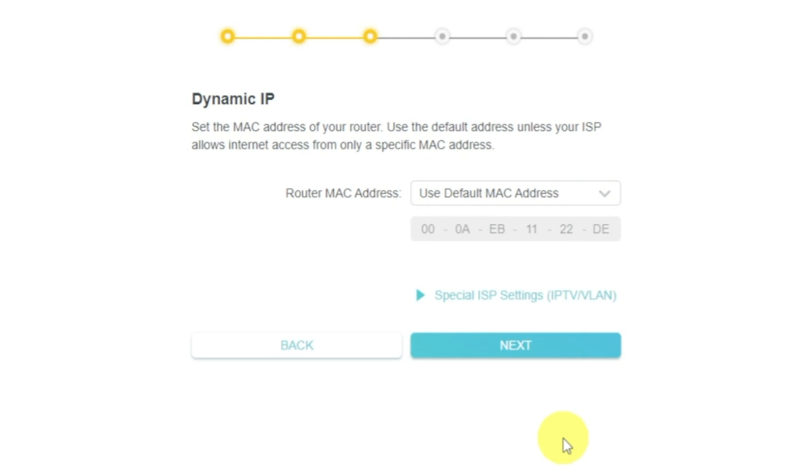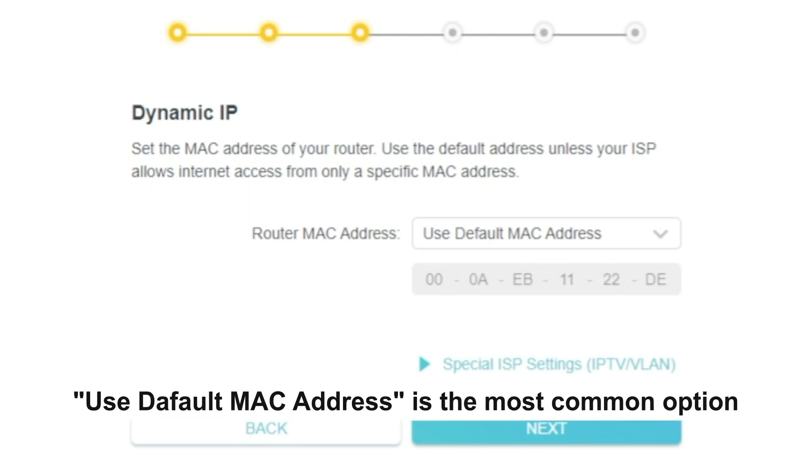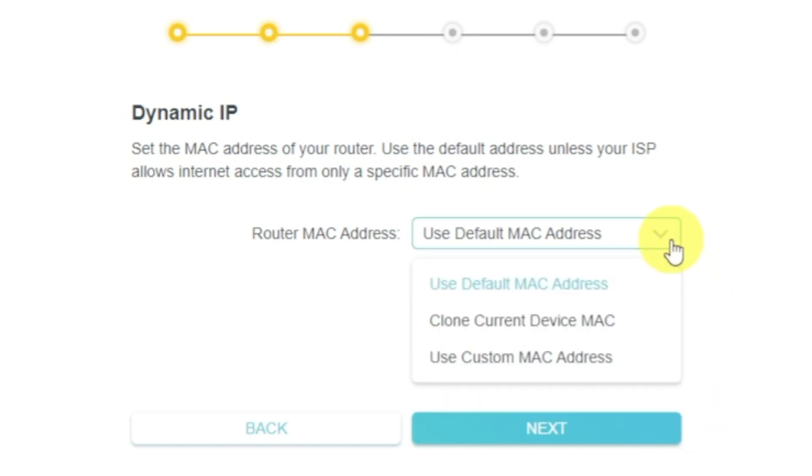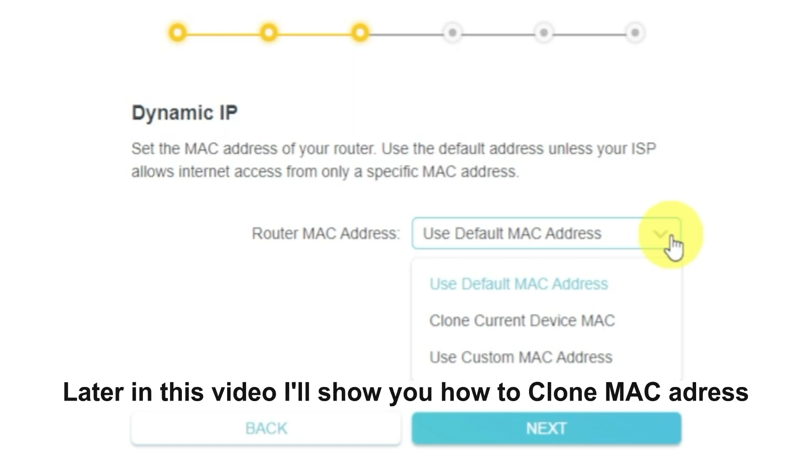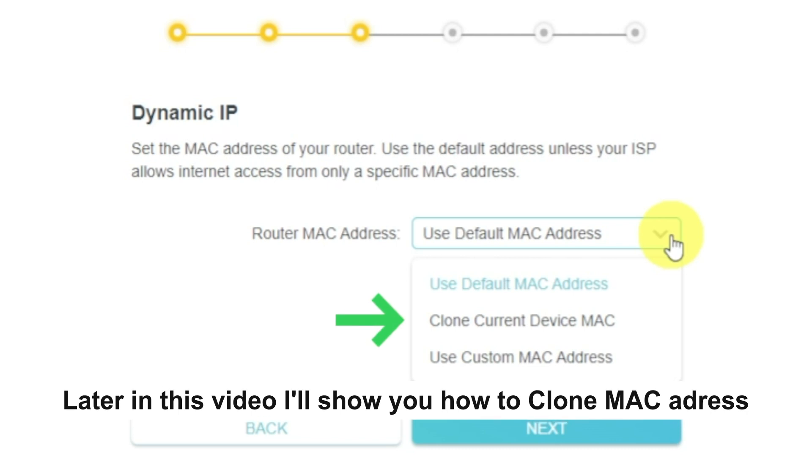Depending on what type of connection you have chosen in the previous step, this page may differ from mine. If you have selected Dynamic IP, then choose one of the options on this page. If your ISP only allows internet access to a specific MAC address, you need to clone the MAC address of the primary computer. If you are not sure about your MAC, select Use Default MAC Address and click Next. In most of the cases, there is no need to clone the MAC address. But if you can't get the internet connection after quick setup, please run it again and clone the MAC address for a try.